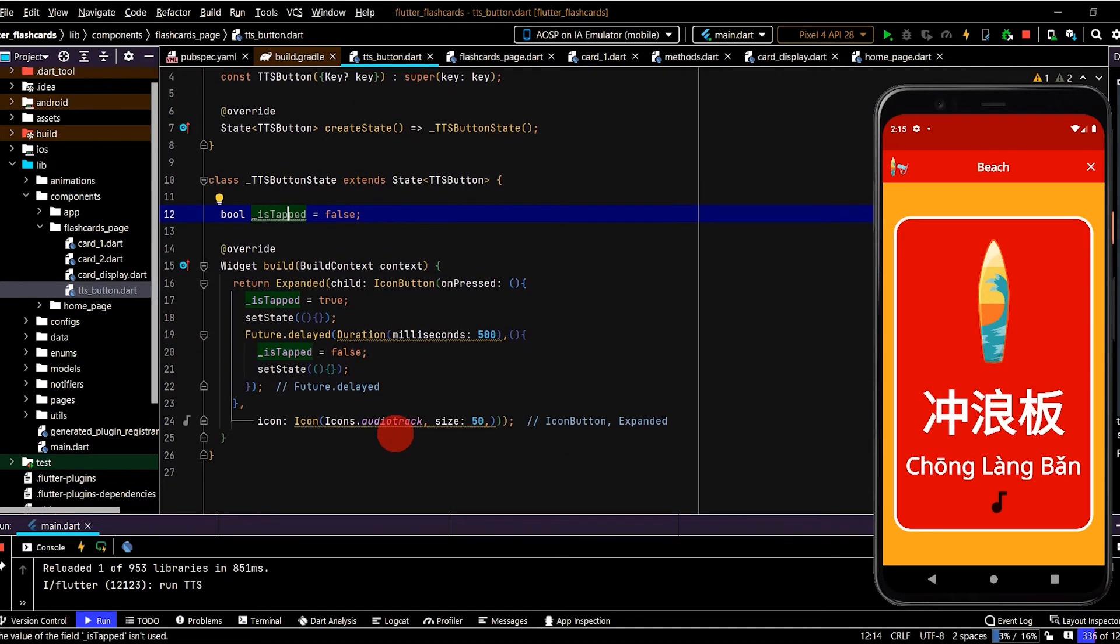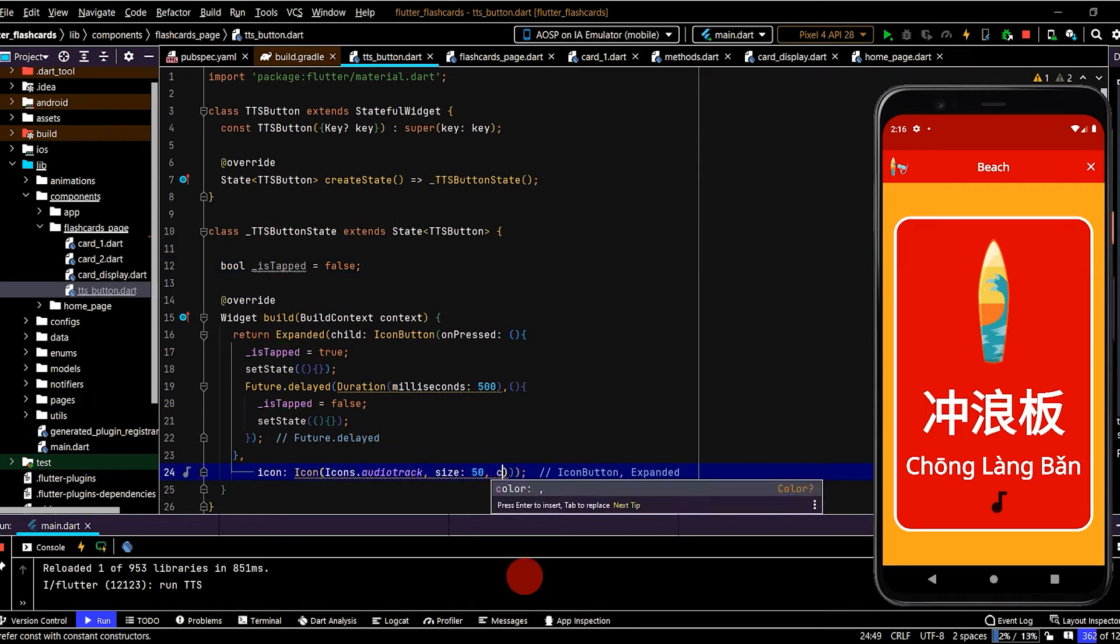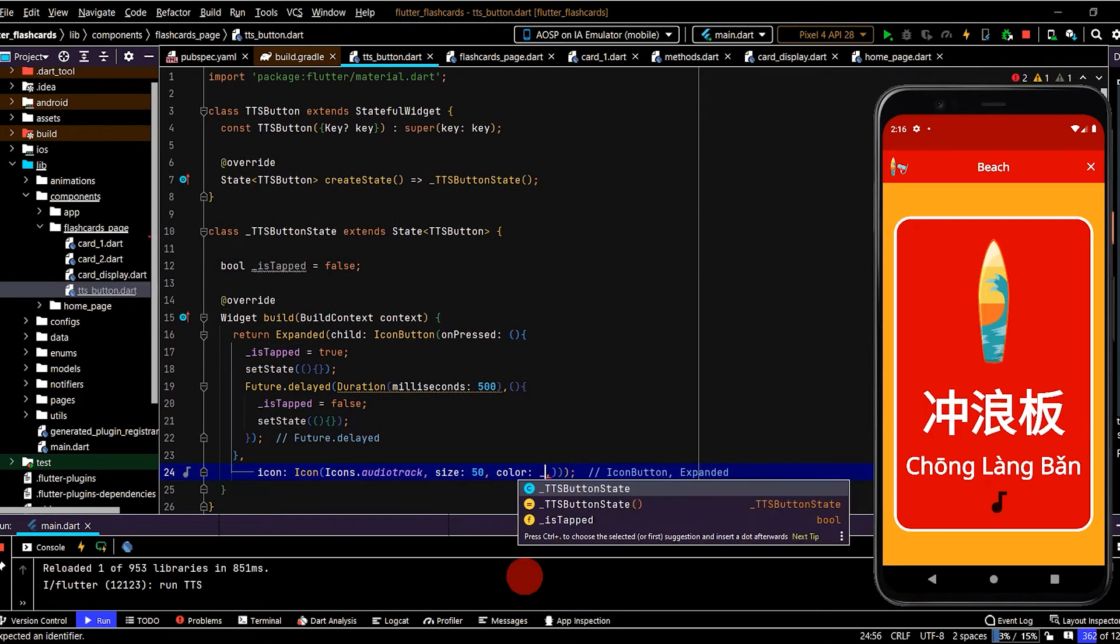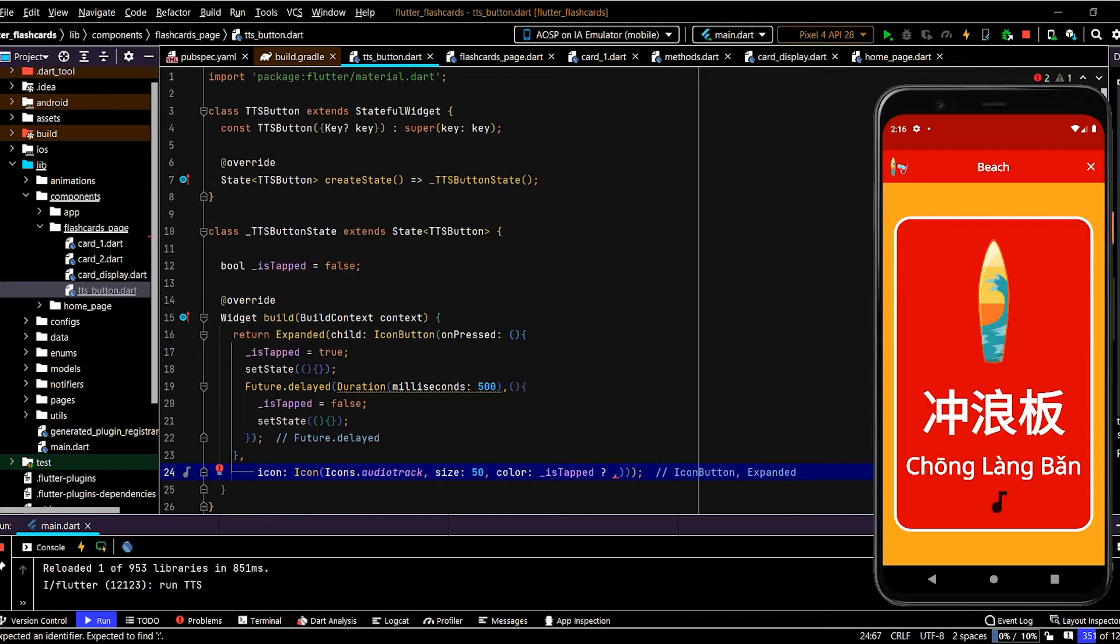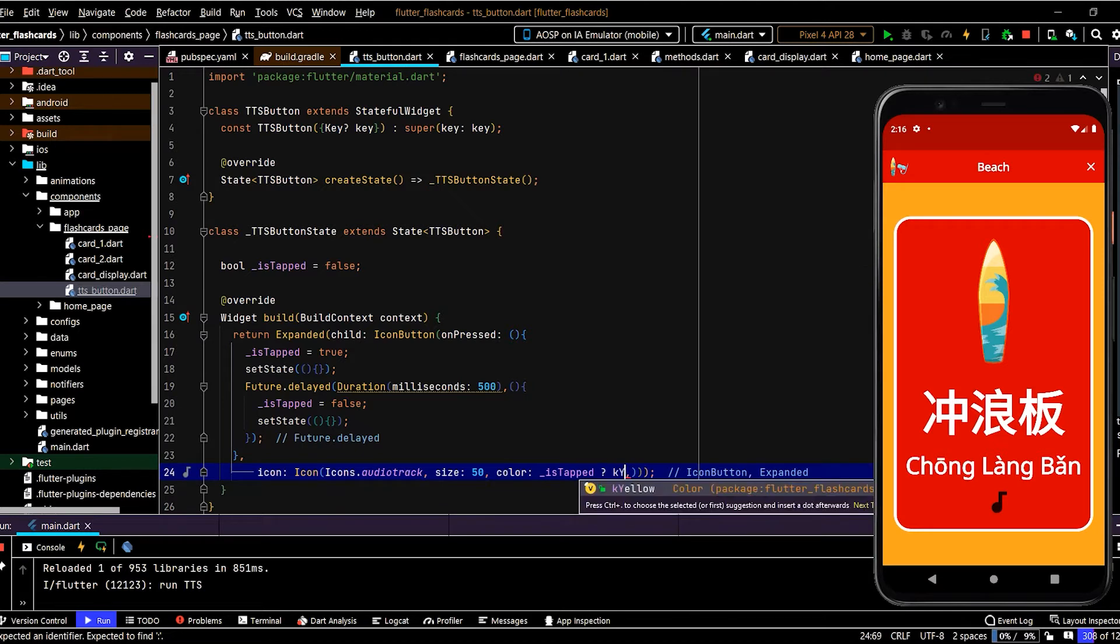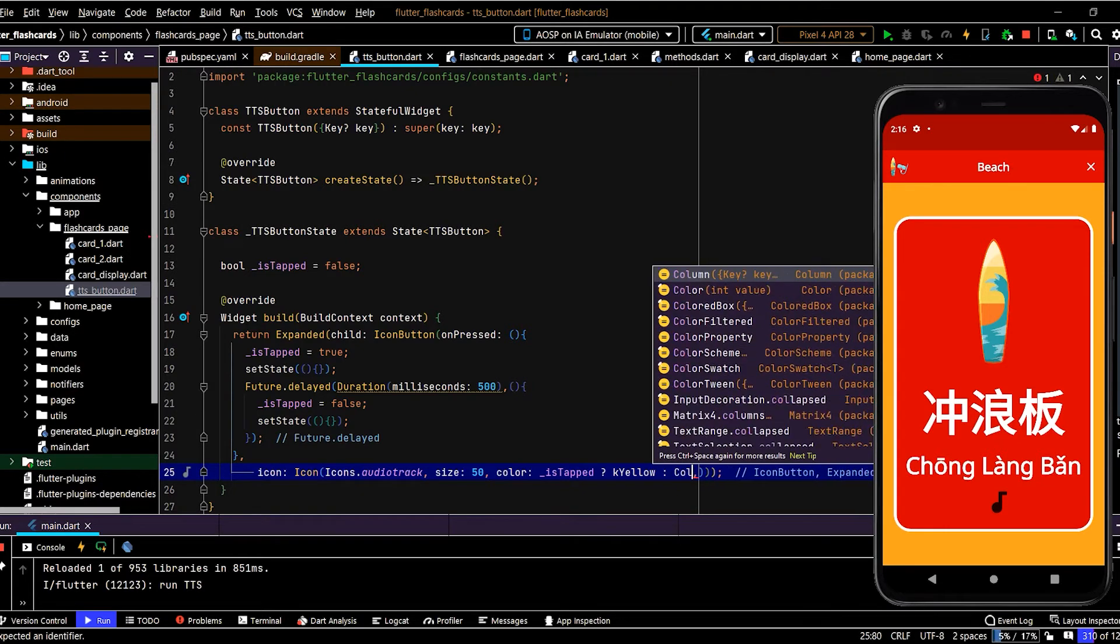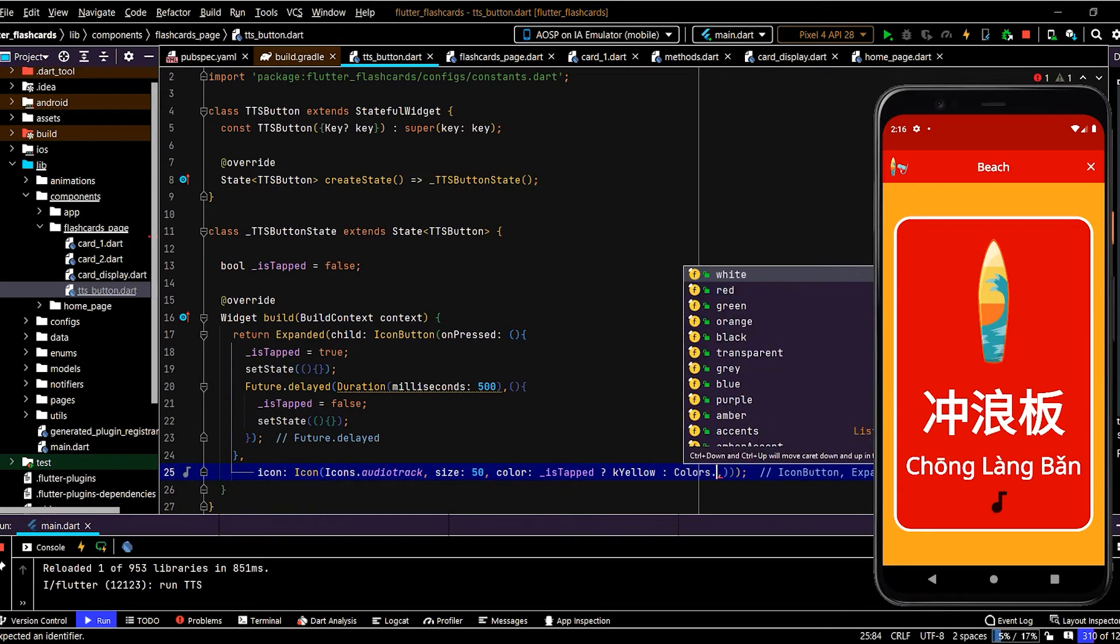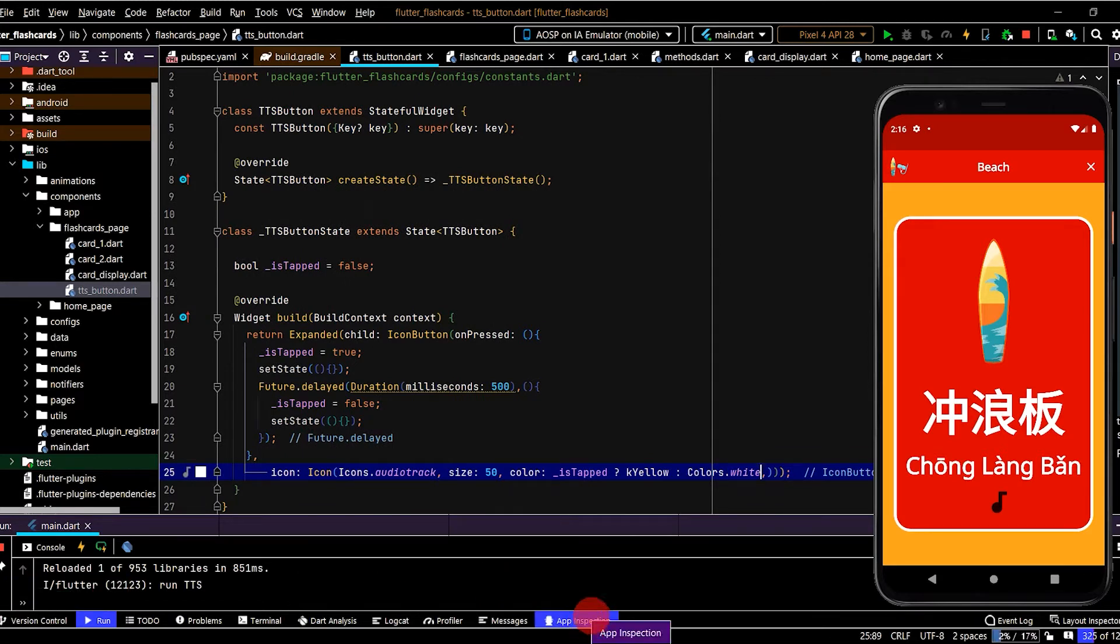Okay, so now we can use that to update the color. So here we'll set color and we'll use that variable as a condition: is_tapped question mark. So if this is true, is_tapped has the value of true, then the color, let's set that to yellow and we'll use the constant we created, so k_yellow. Otherwise if is_tapped is false, then this color will run and that'll be a white color.